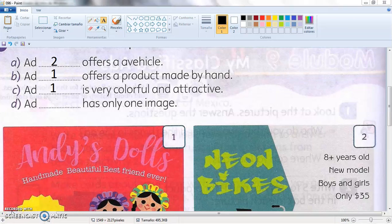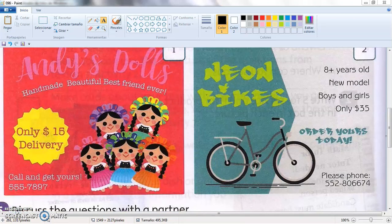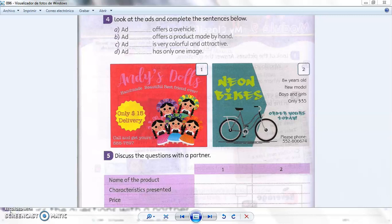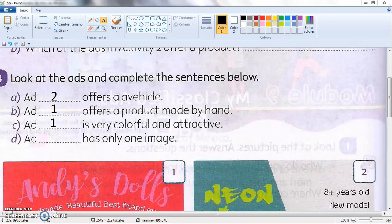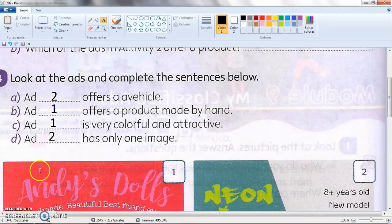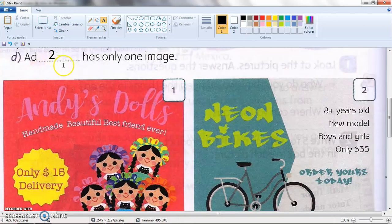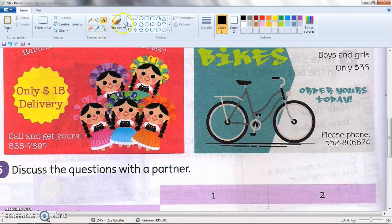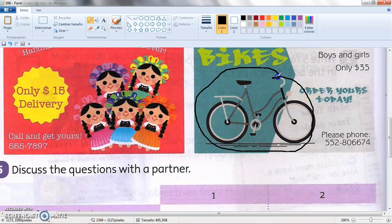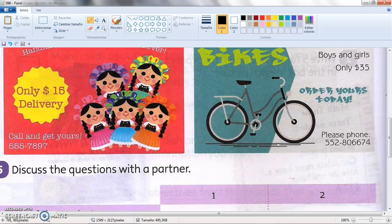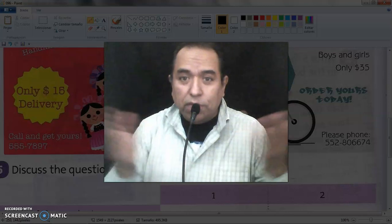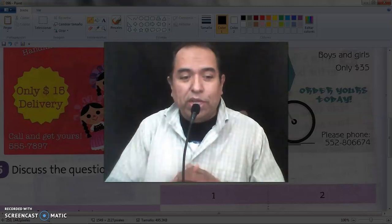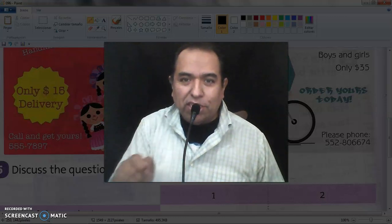Which ad is very colorful and attractive? Bueno, ahí es de opinión, pero obviamente si los comparamos y los vemos de lejos, es el que llama más la atención. Finally, which ad has only one image? The answer is number two — it has only one image, the bicycle, compared to the number of little figures in the other ad. Very good, that's it! We have finished. I hope that you have done well. Espero que lo hayan hecho bien. Nos estamos viendo en nuestra siguiente sección. Bye bye!